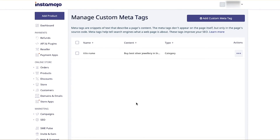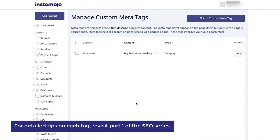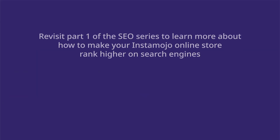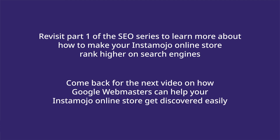You can similarly add keywords and meta descriptions to this category page or any other page on your store. For detailed tips on each type of tag, revisit part 1 of our SEO series.